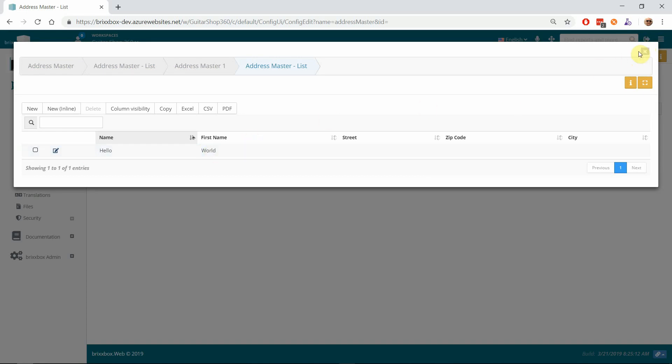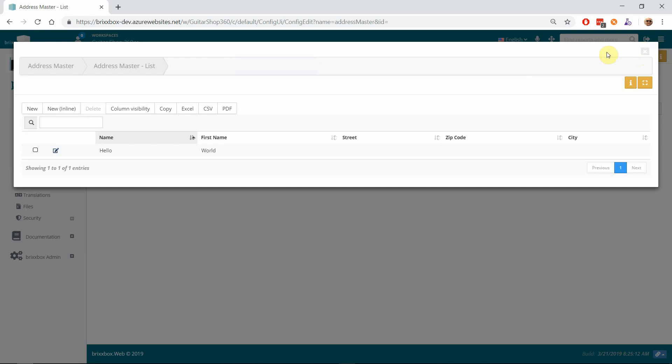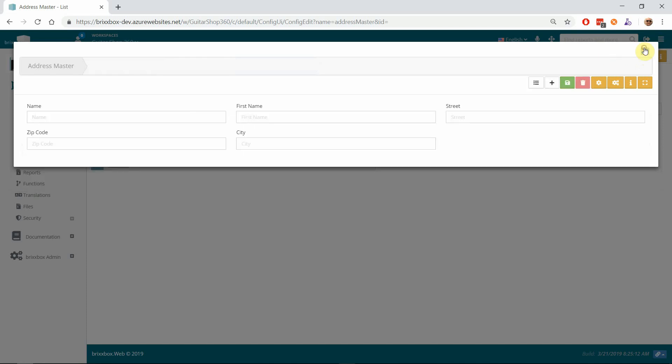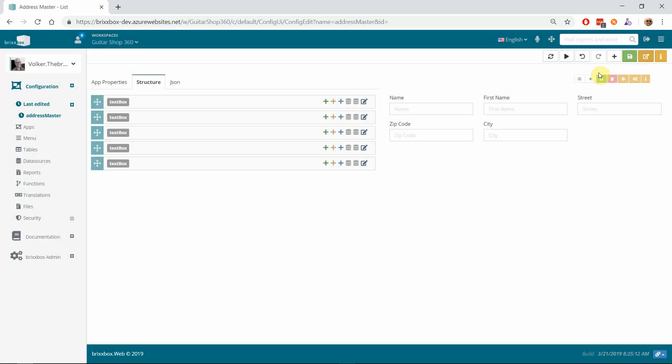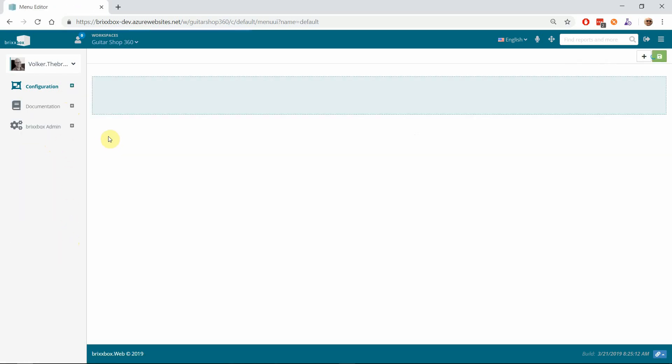So I will close that. Now we have an application, but we can't open it except from the config editor. So we are going to create a menu endpoint to open that application for convenience. For that, I open Menu. At first, I will create a folder. At the moment, it's not possible to add a Bricksbox application to the first level of the menu—it has to be in some kind of folder.